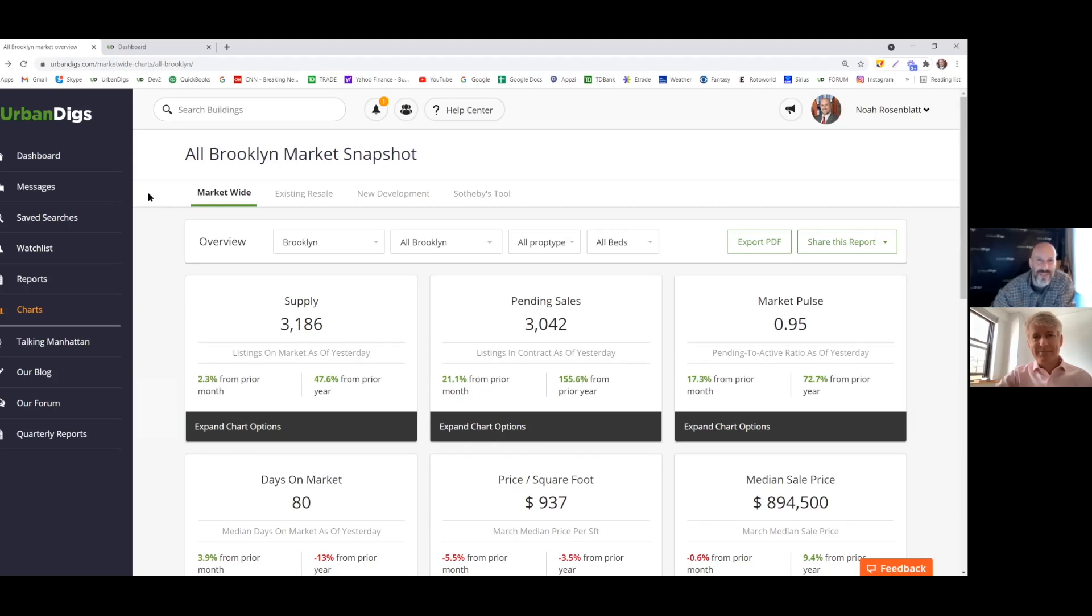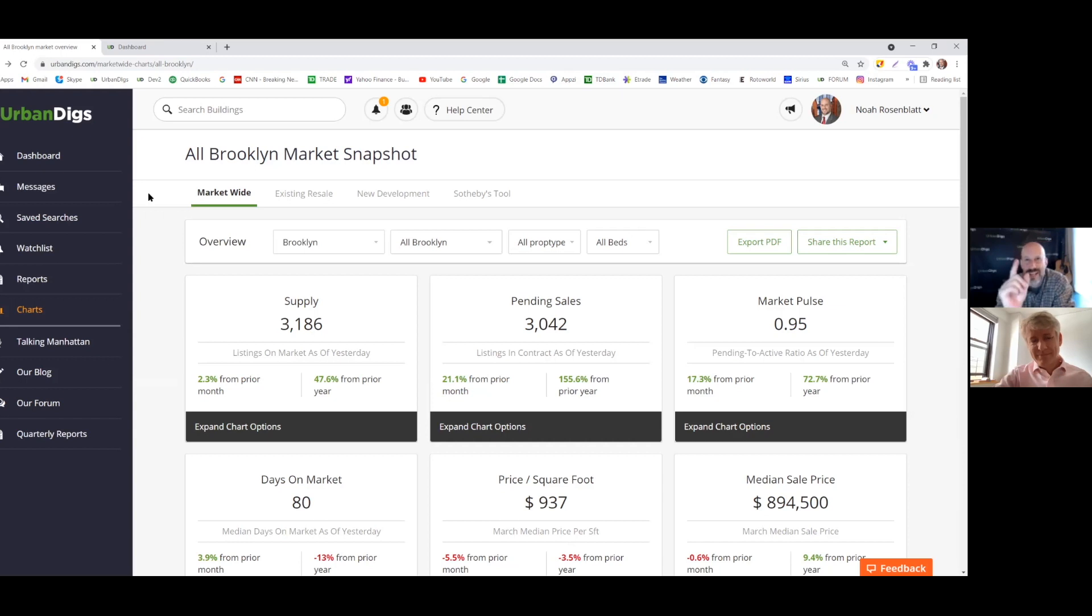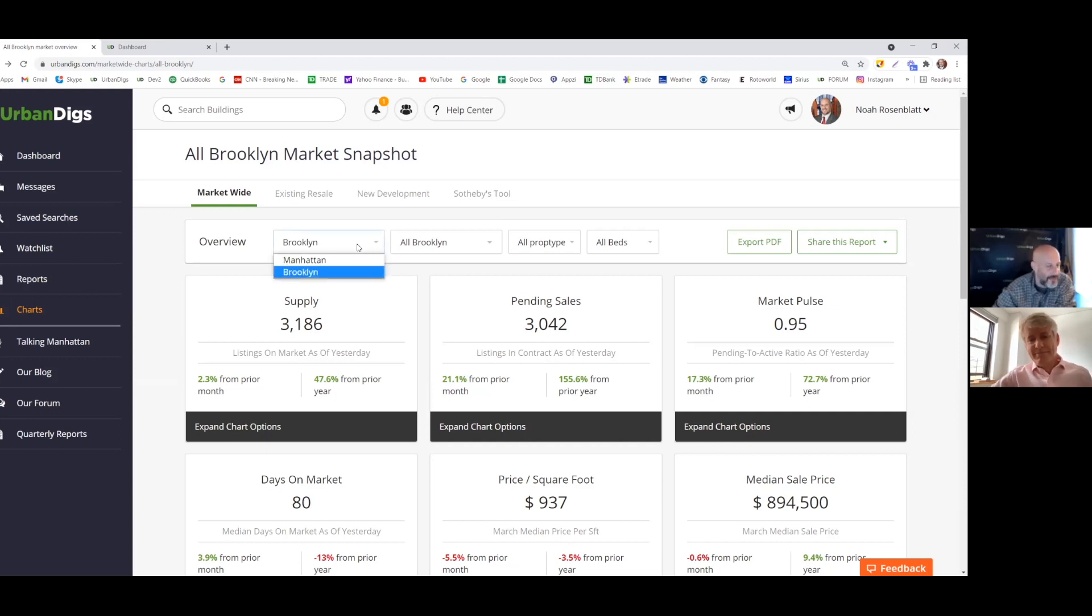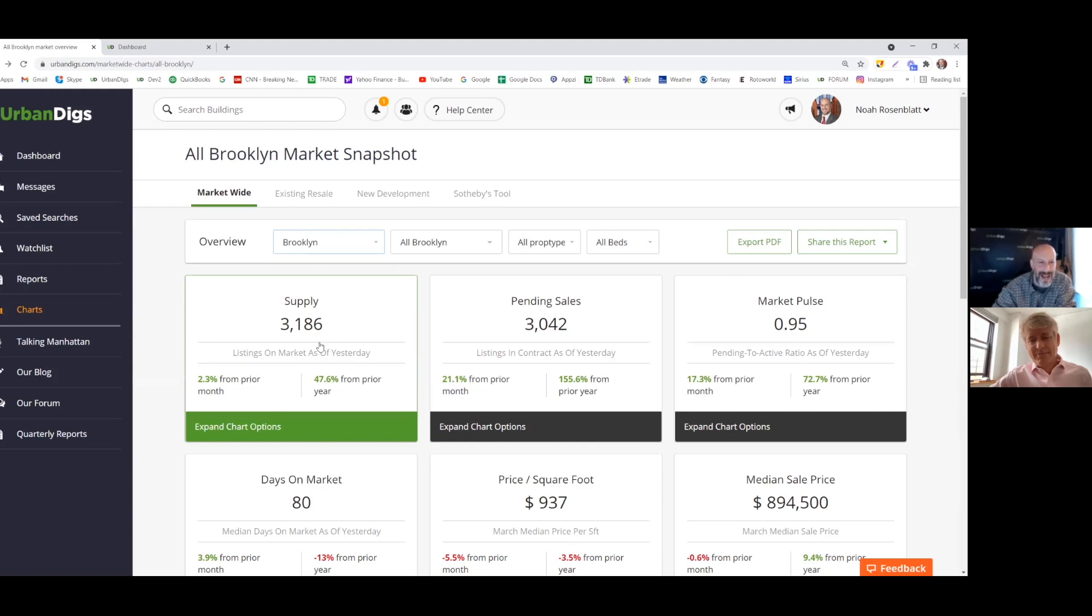Hello, everyone. This is Noah and John, and we are from Urban Digs, and it is Monday, so you're going to get your very first Brooklyn market update. John, let's get right to it. I'm in the Brooklyn chart room on Urban Digs. I got there by using this overview. I'm looking at my supply.